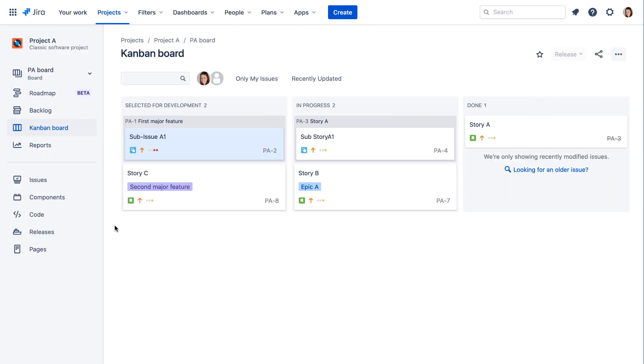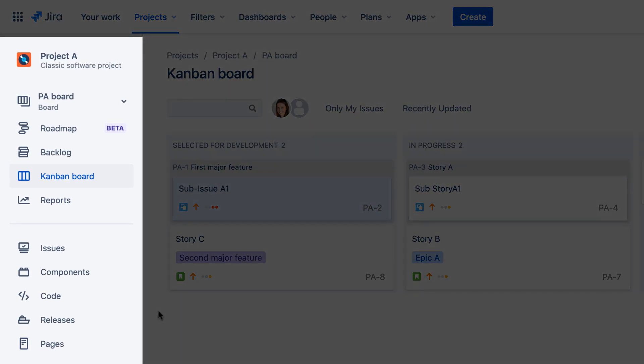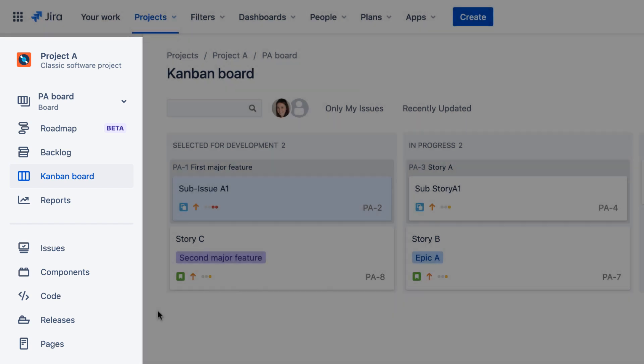When you're working in a project, additional functions and navigation options are available in the sidebar. Most of these are exactly the same as those in Jira Server, so in this tutorial we'll just look at the new options available in Jira Cloud.